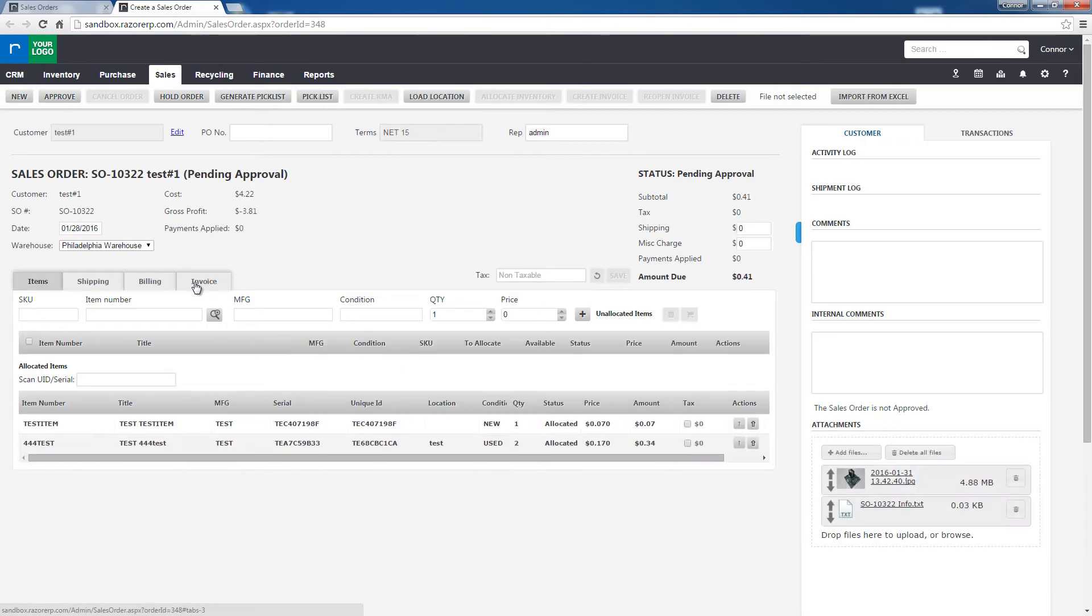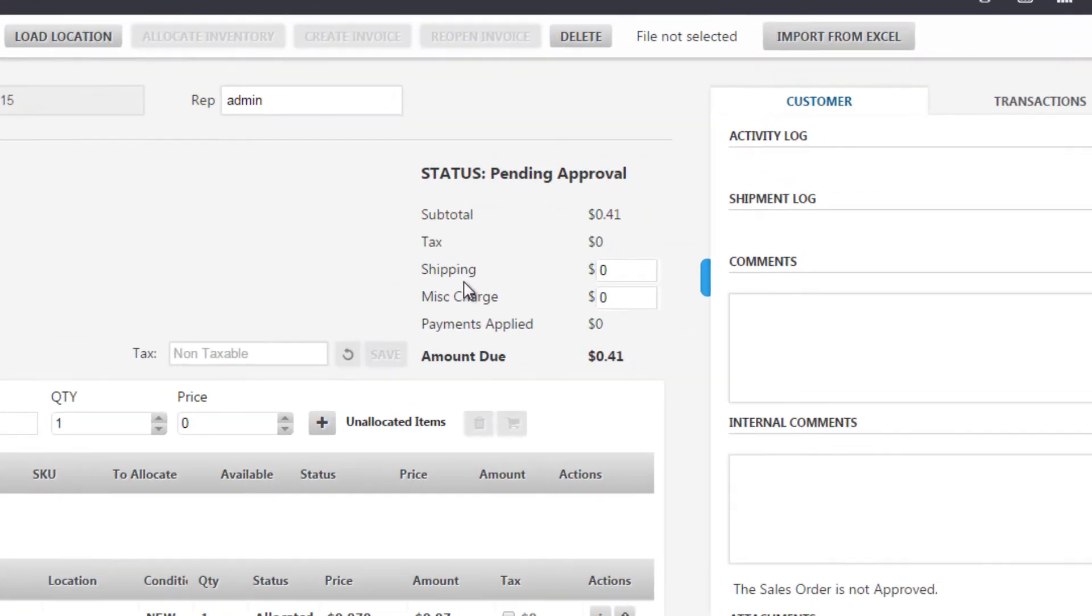Once it's opened in a new tab in the top right of the sales order we're going to see status pending approval here and you'll notice that there's a shipping charge field.